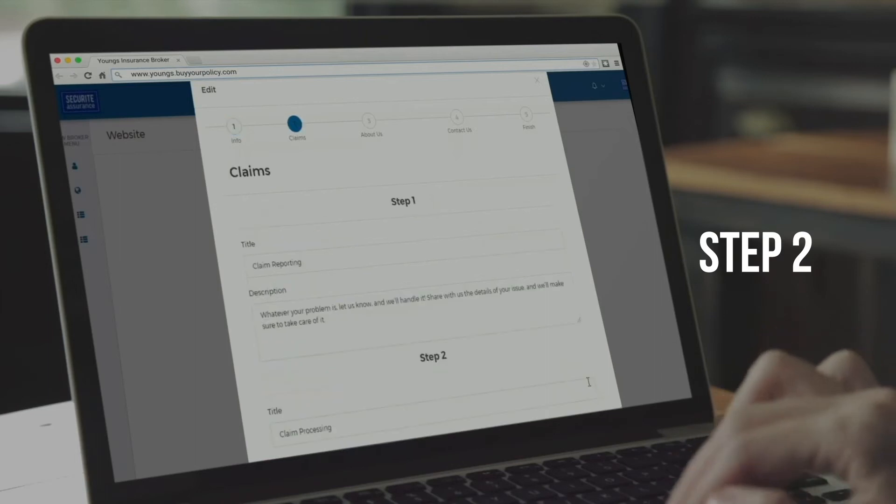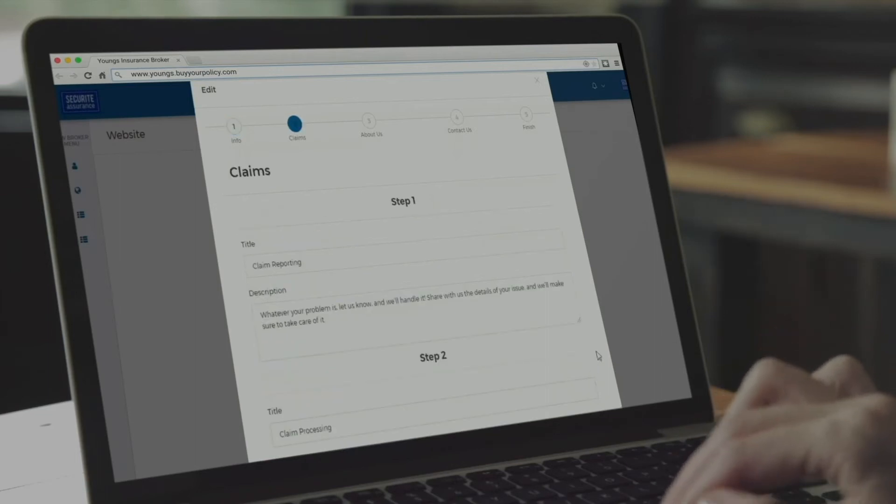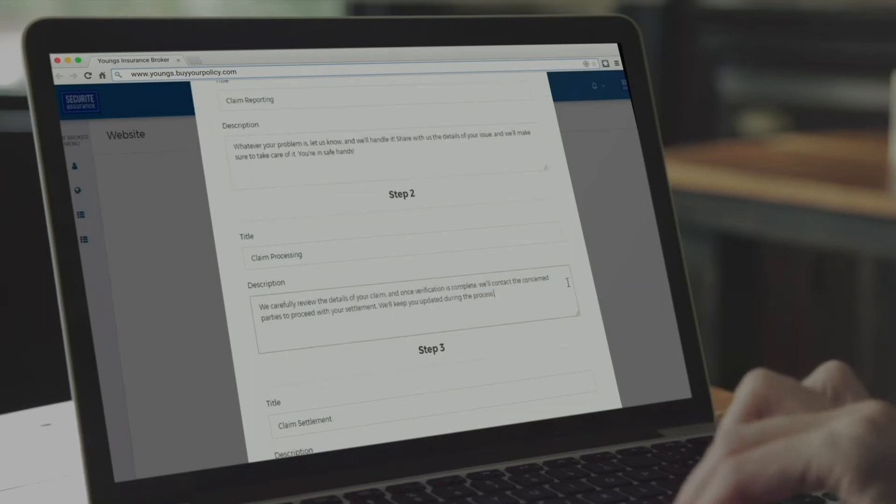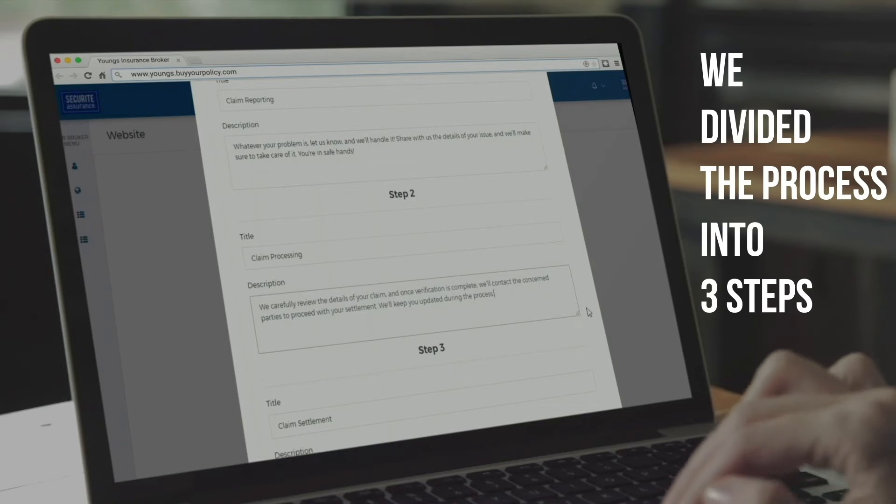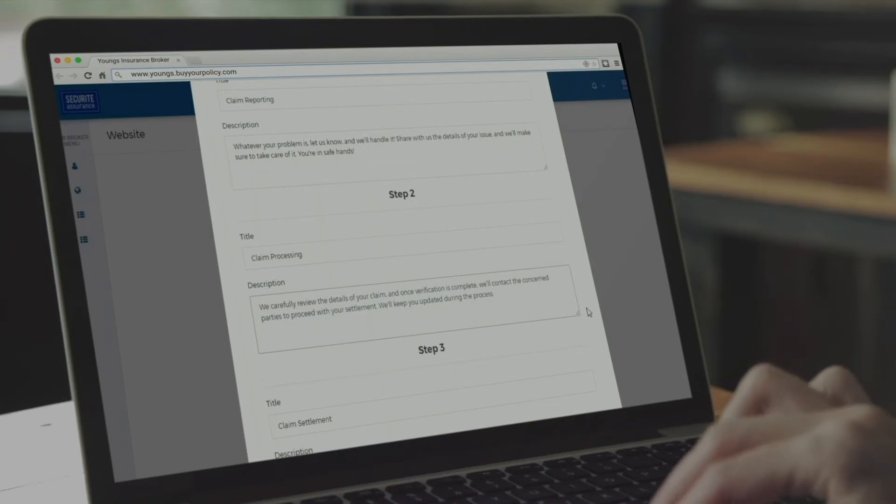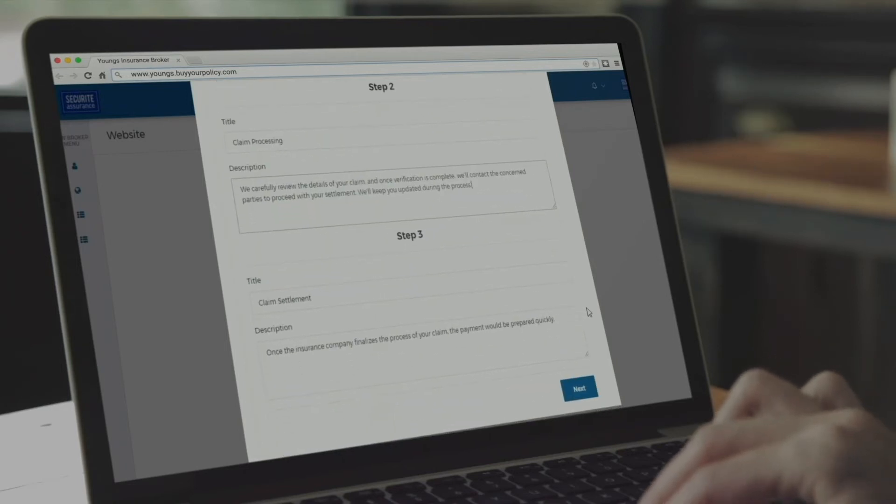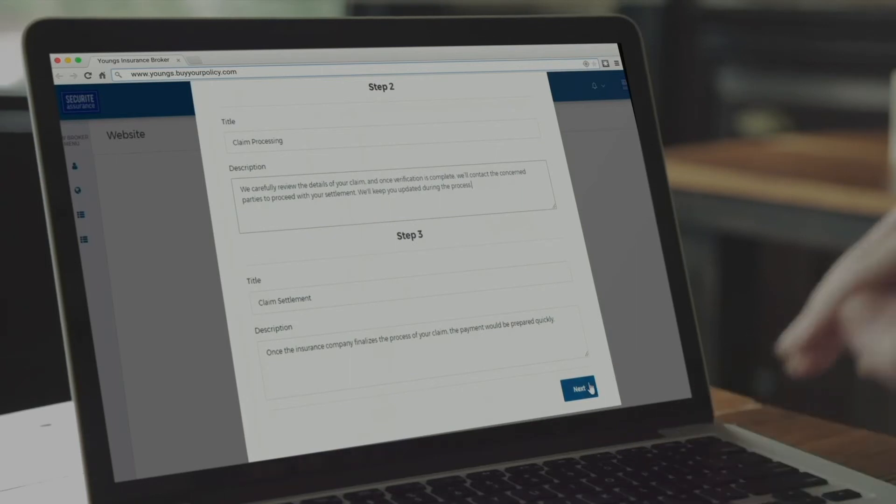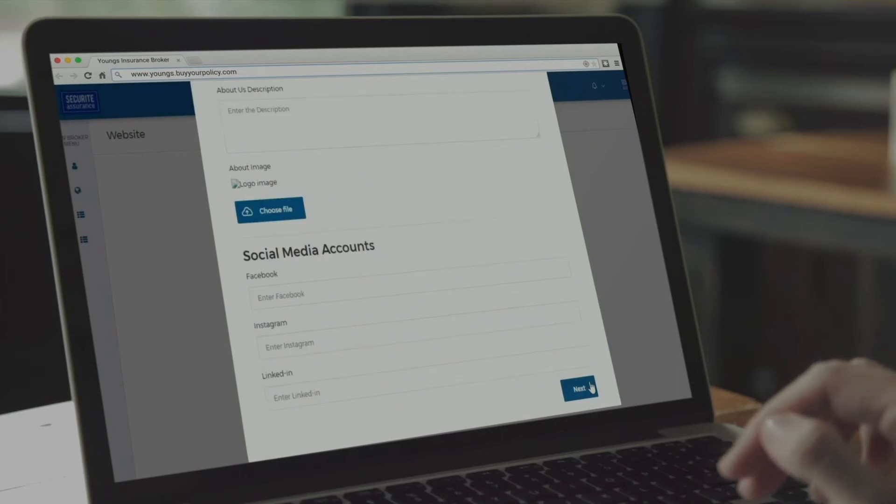Step 2 is the claims section of your website. In this section, you can explain to your clients the claims management process. To make things easier for you, we divided the process into three steps and prepared a sample text that is automatically filled out. You can edit or completely change the content whenever needed. When you finish your changes, click Done.